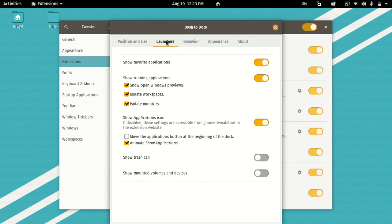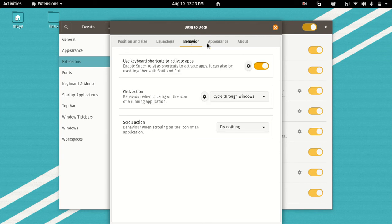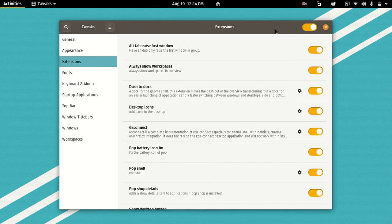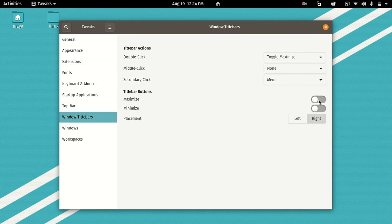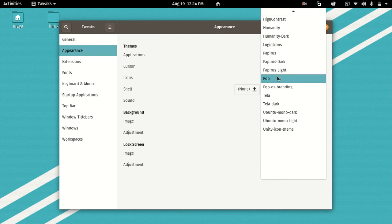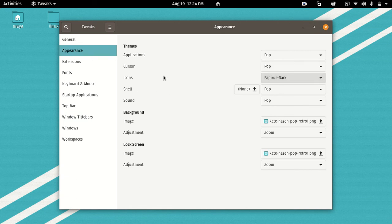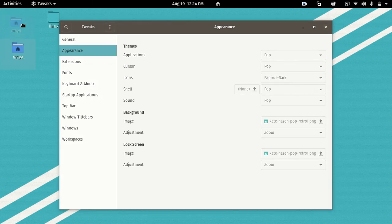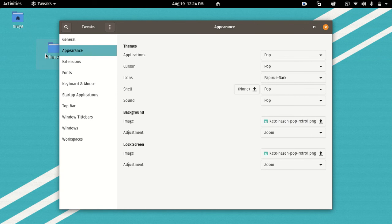Logout or restart. You can install the icons automatically. You can install the icons. Now they will see the icons shift.